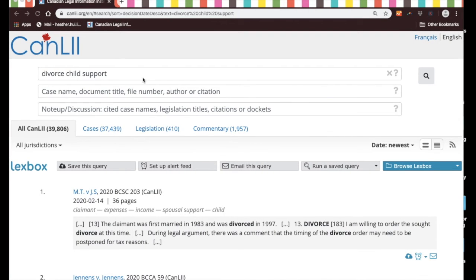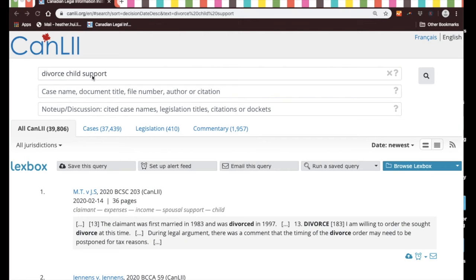Okay, so when you just enter the three words divorce, child, and support, CanLII will find documents that have these three words all together in the same document.